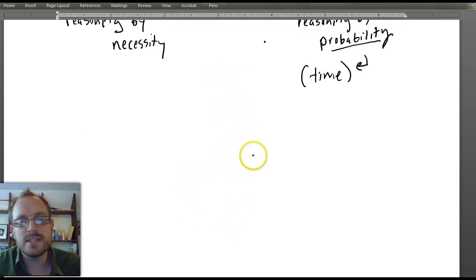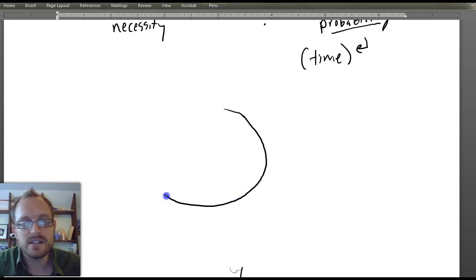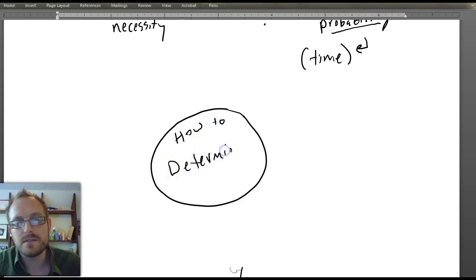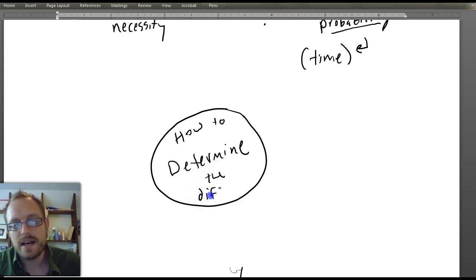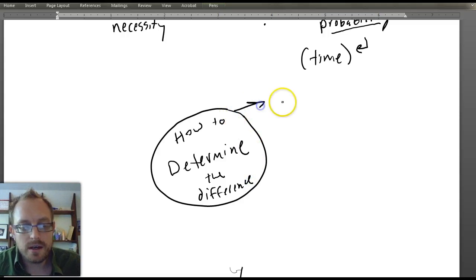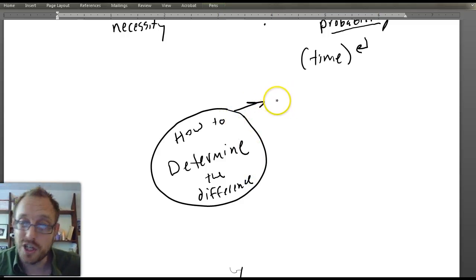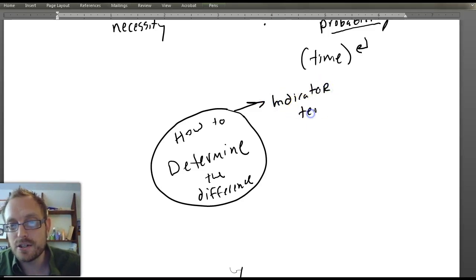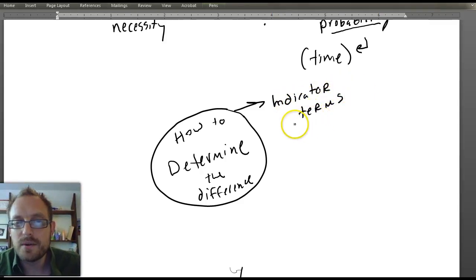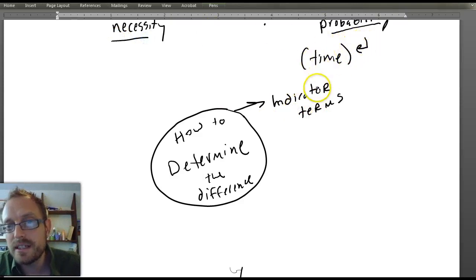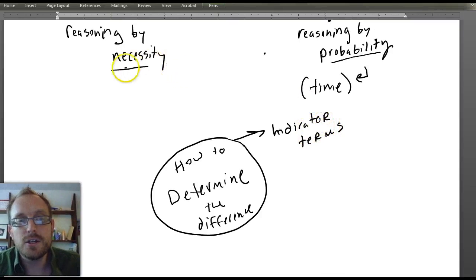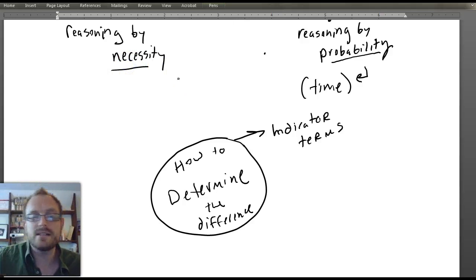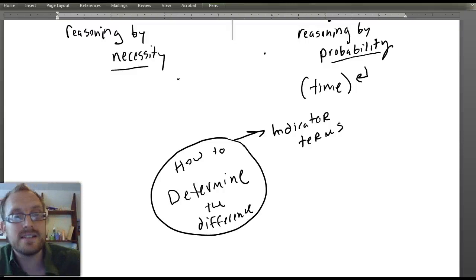How can you figure out whether an argument is deductive or inductive? One way is to look for indicator terms. Because of the difference between necessity and probability, there are indicator terms related to each. If someone argues and concludes 'thus, necessarily, it is the case,' that's obviously a deductive argument. Or if someone says 'it's probably the case,' that sounds like an inductive argument.